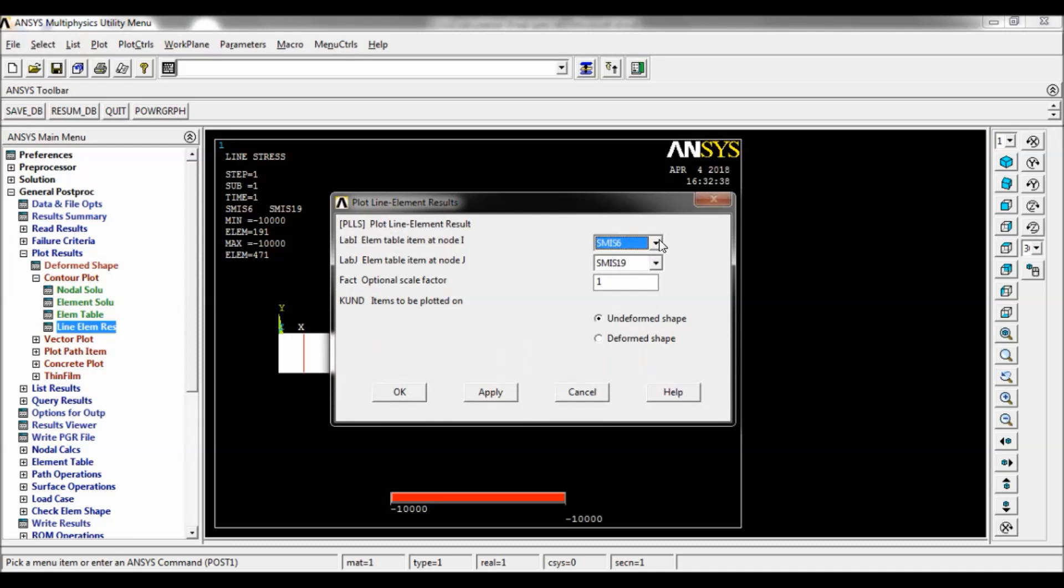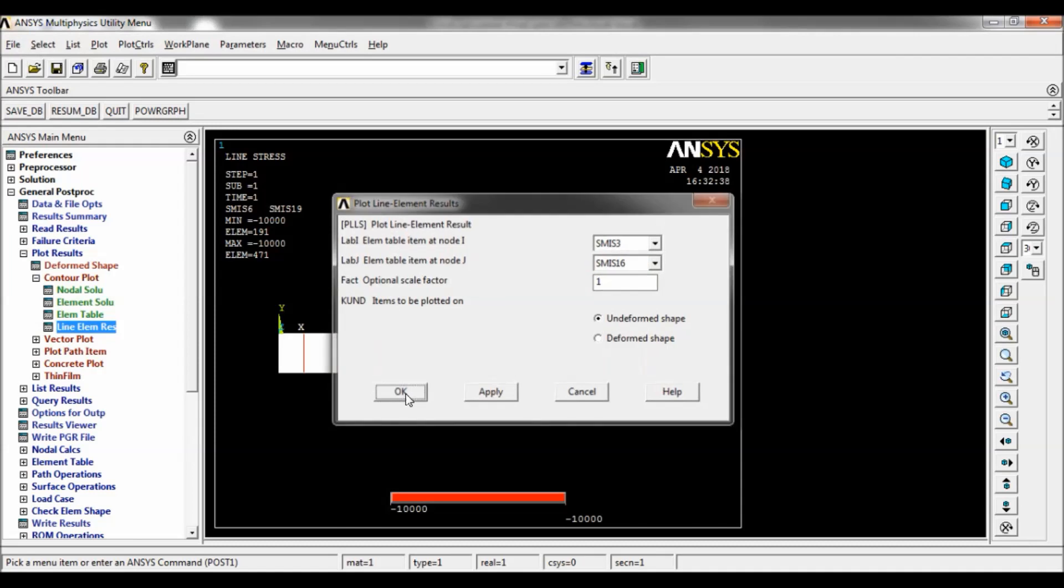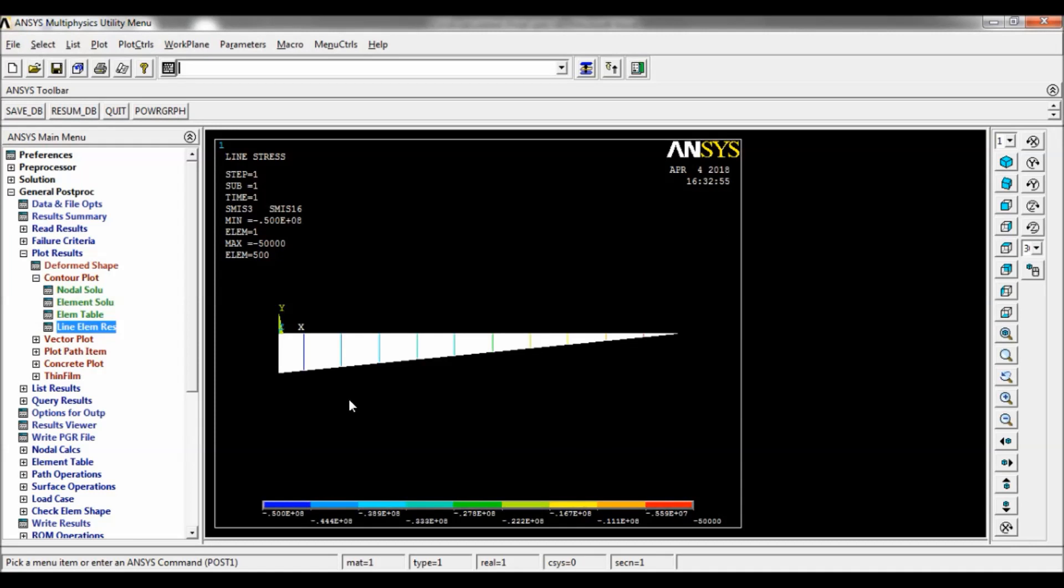Select Line Element Result, select SM ISC 3 and 16, click on OK. The bending moment diagram will be displayed with the maximum and minimum value. So that's it, the maximum value. So that's it, thank you for watching.